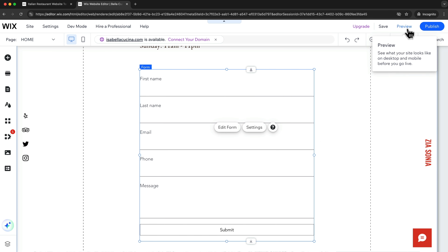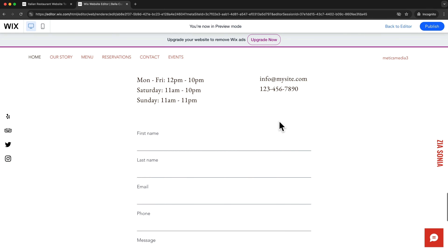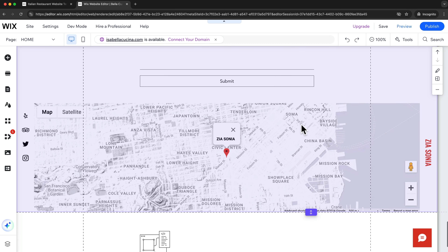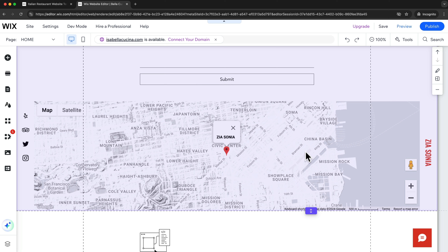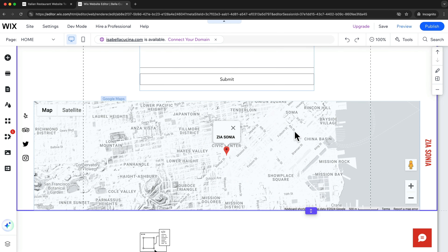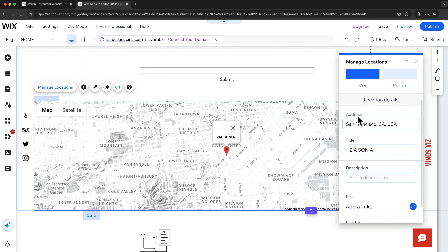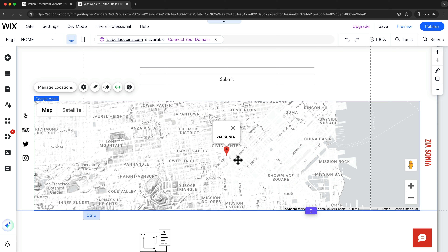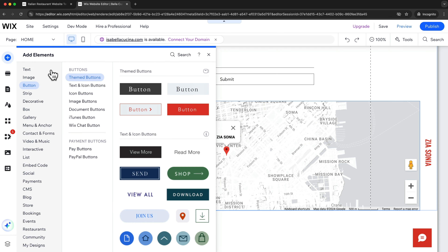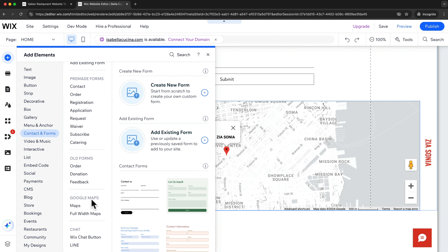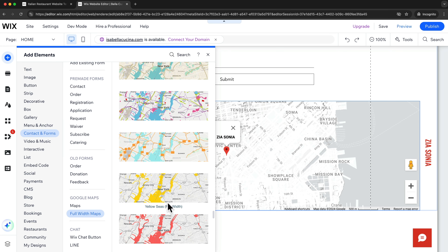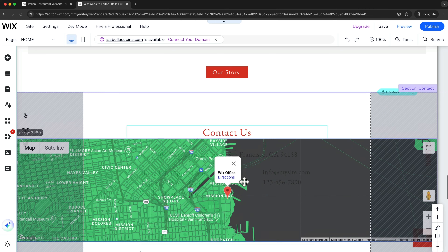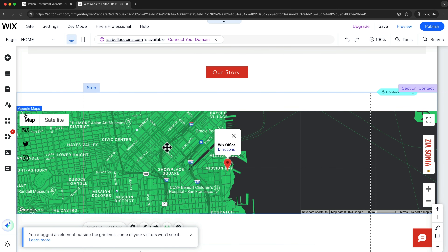Scrolling further down we can see a map showing the location of our business. To change the location, click on the element, click on manage locations, and change the address — the location will be automatically updated. If you don't have this element on your page and want to add it, click on the plus icon, go to contact and forms, scroll down to Google Maps, and add a full width map. Choose any of the designs, click on it, and it will be automatically added to your page, where you can change the location to your business address.